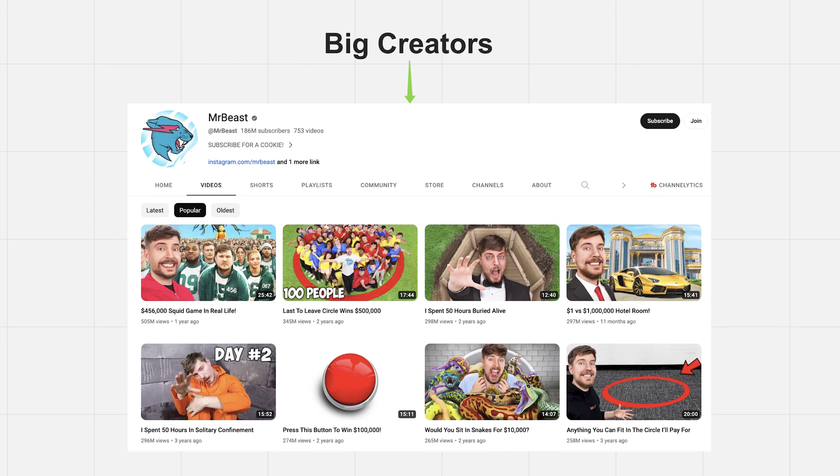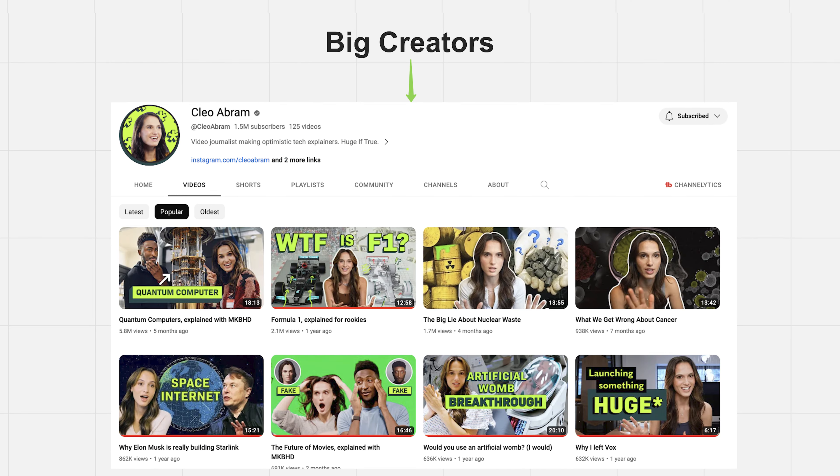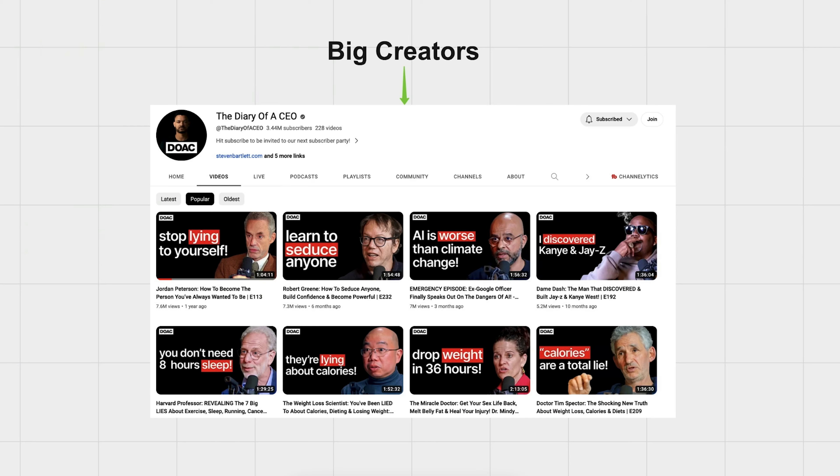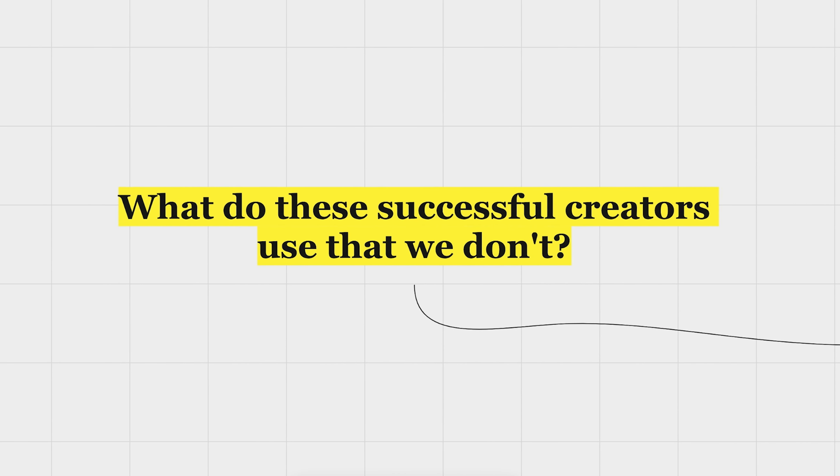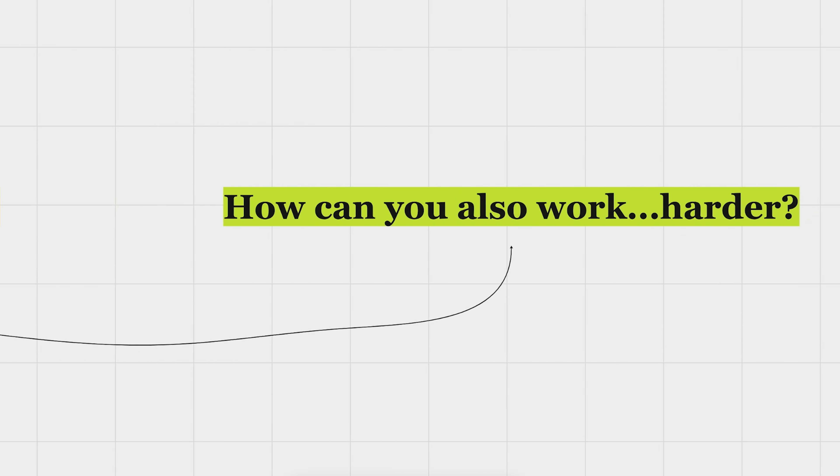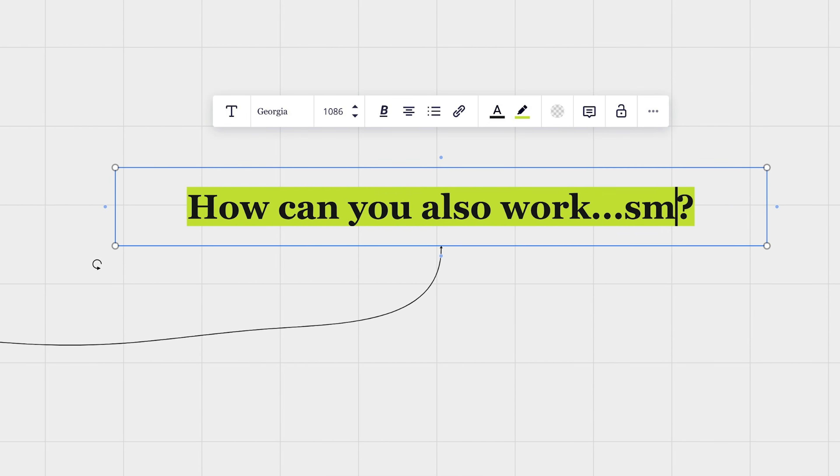Stick around because many of the big creators that we aspire to aren't actually working that much harder than you think, but rather smarter. But what do these successful creators use that we don't? And how can you also work smarter?